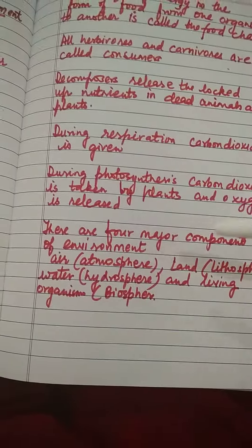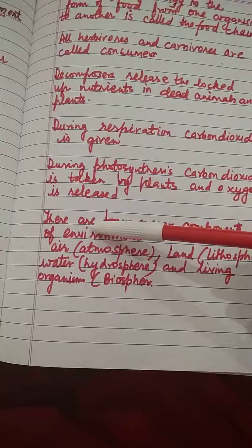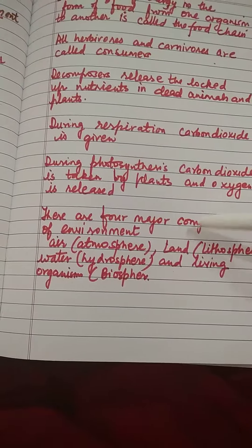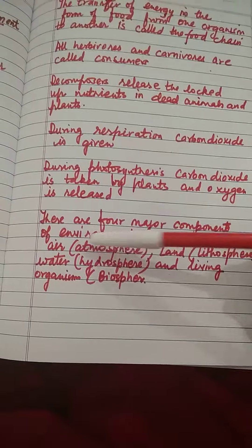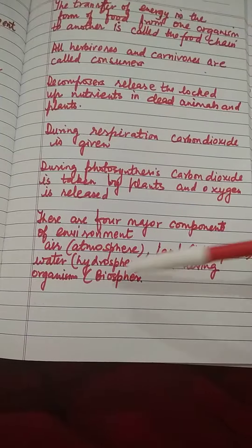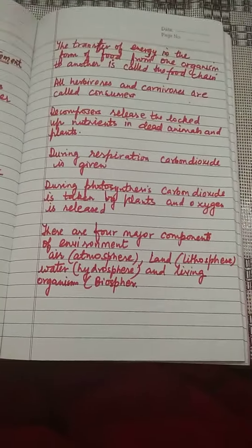There are four major components of the environment: air or atmosphere, land or lithosphere, water or hydrosphere, and living organisms or biosphere. Thank you.